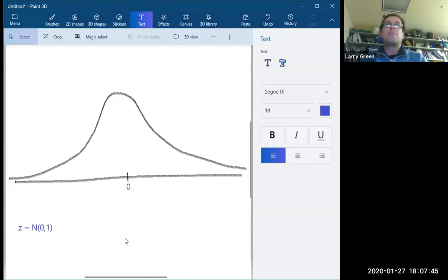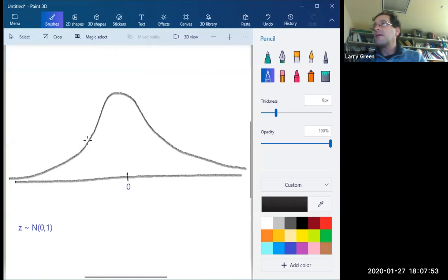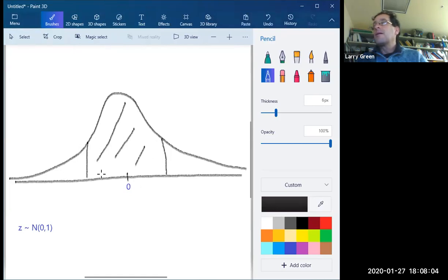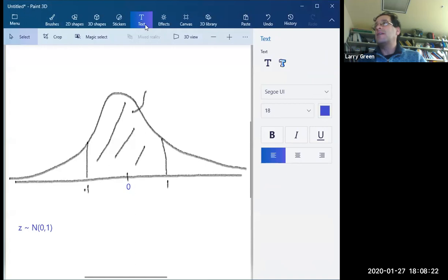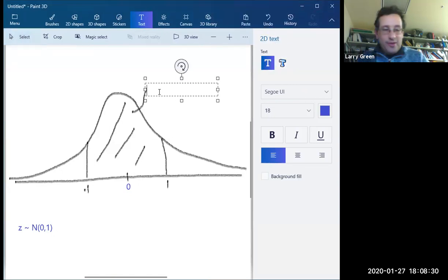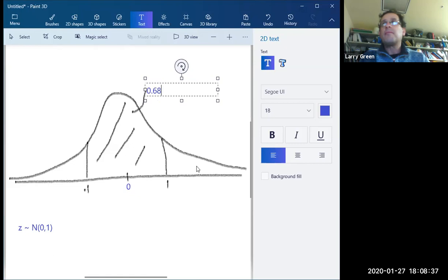If we look at the area between negative one and one, that area contains about 68%. So there's a 0.68 probability that if you're looking at a standard normal variable, it's going to be between negative one and one.